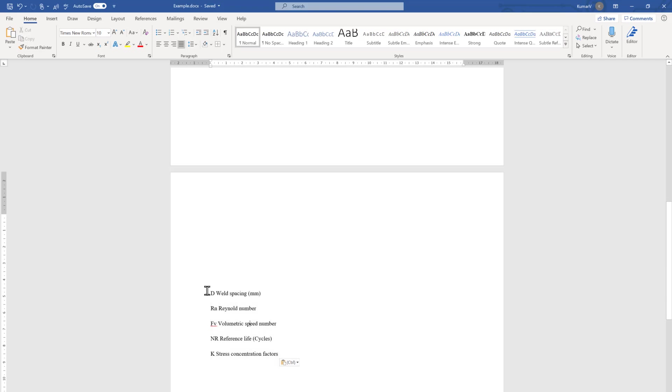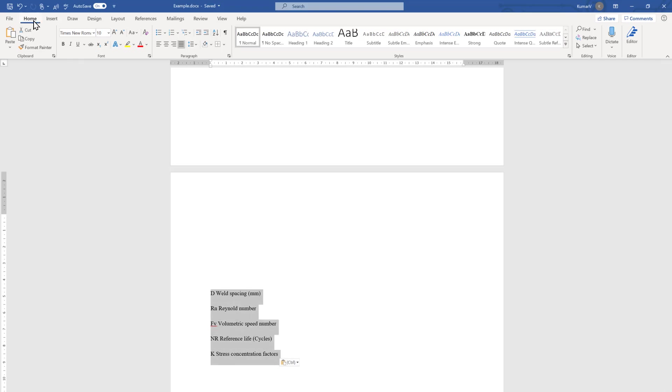So what we can do is select this option and go to the Home tab, which is activated right now, and go to the Paragraph group. You will see an option here called Sort.